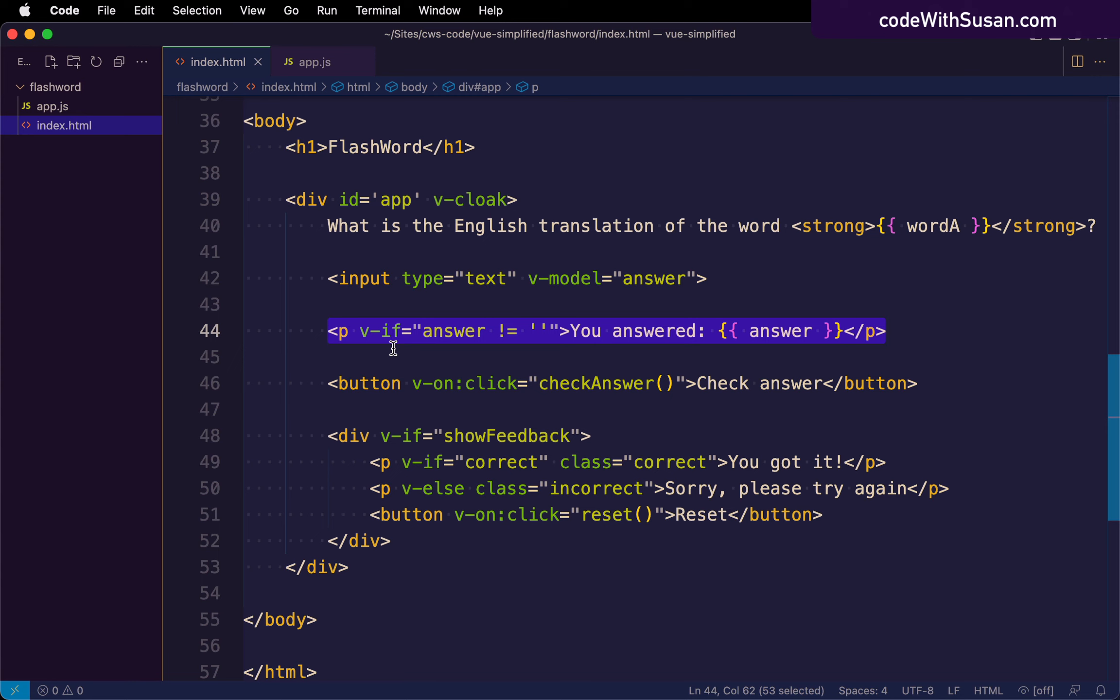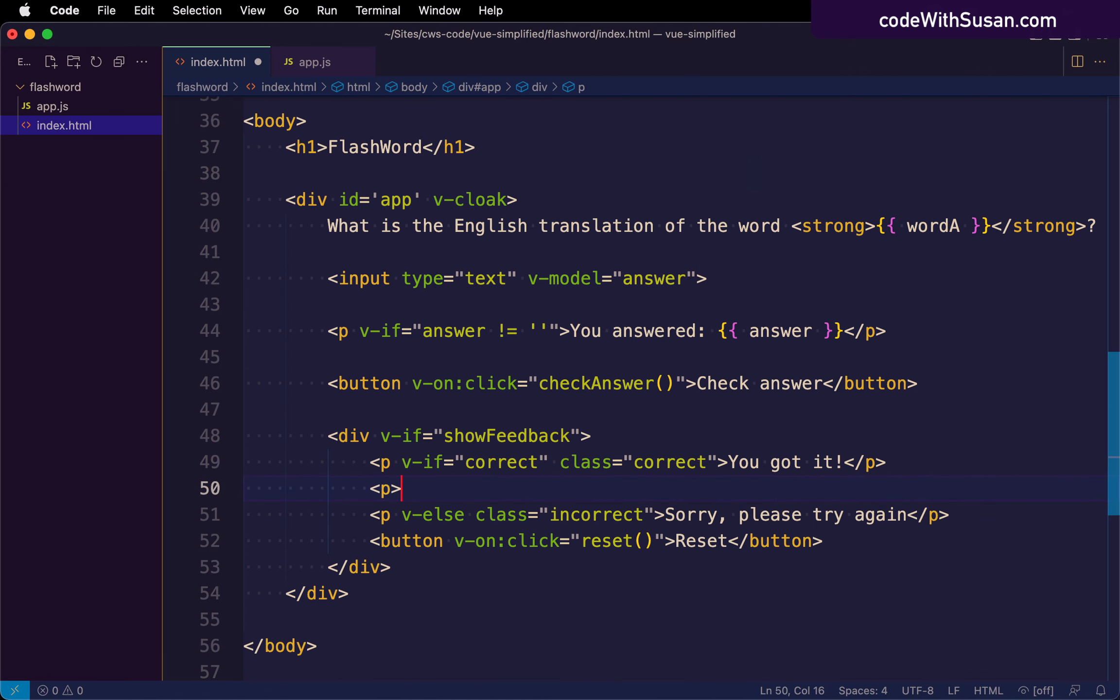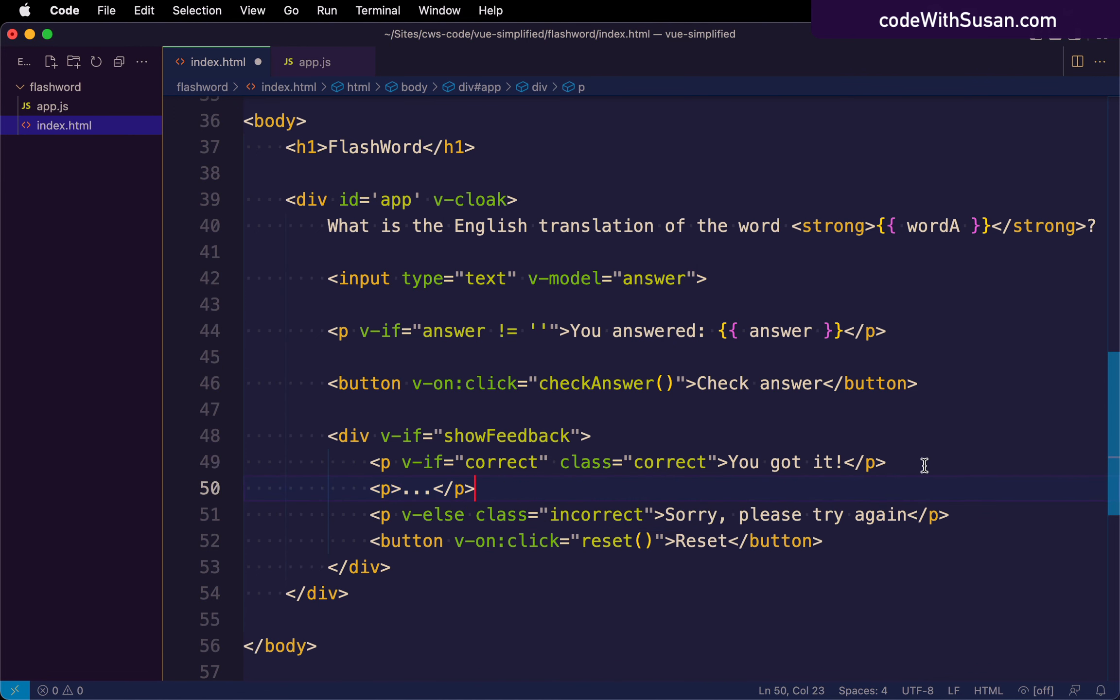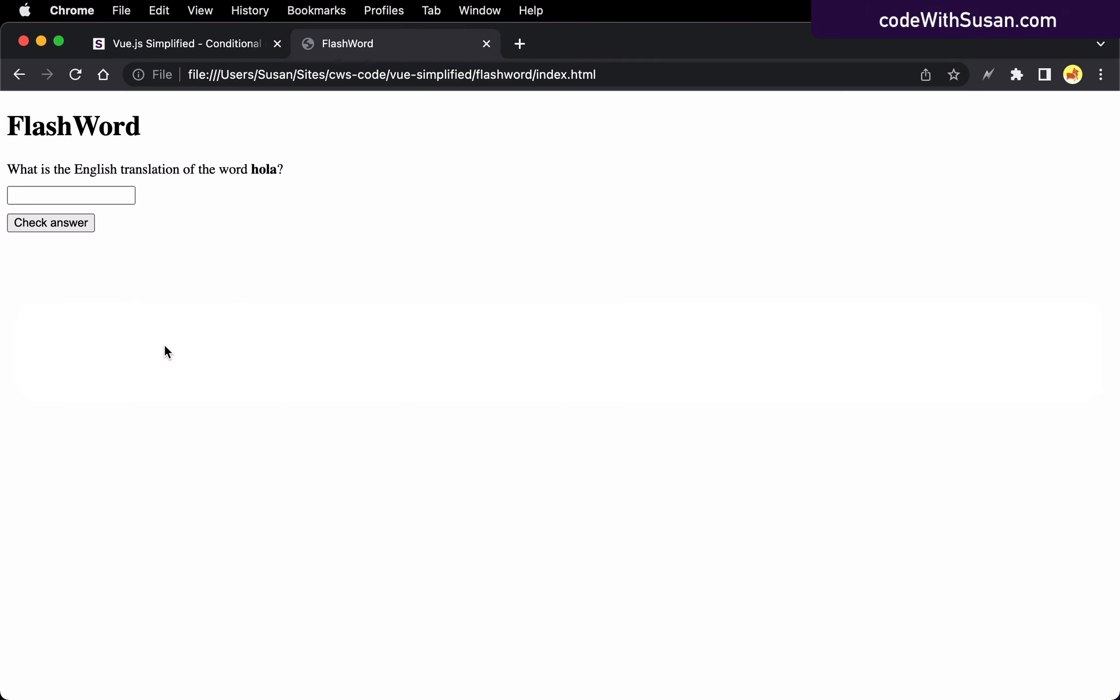The first is if you're using a v-else or v-else-if, it has to immediately follow some element that has a v-if. For example, let's say I had injected another paragraph here. This would create an error. In fact, let's go ahead and run this just to show that error.